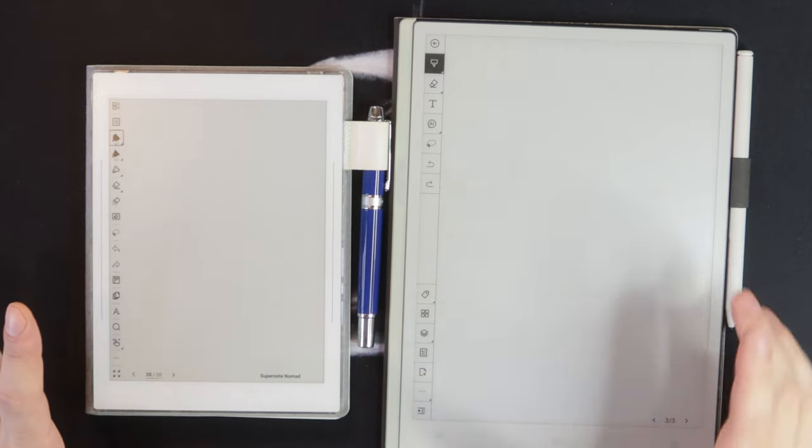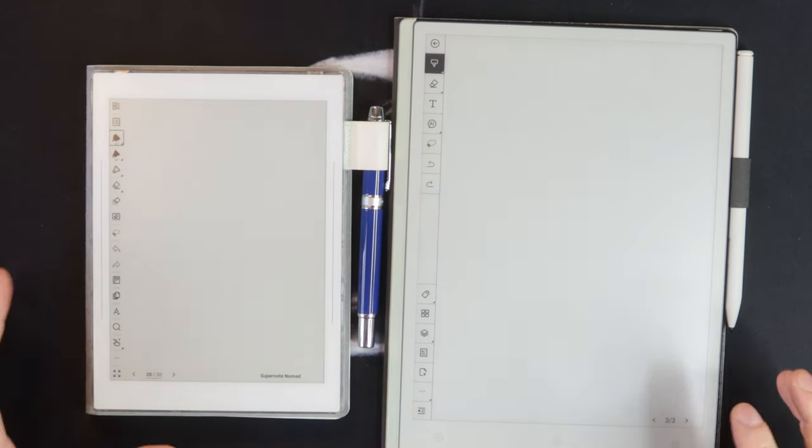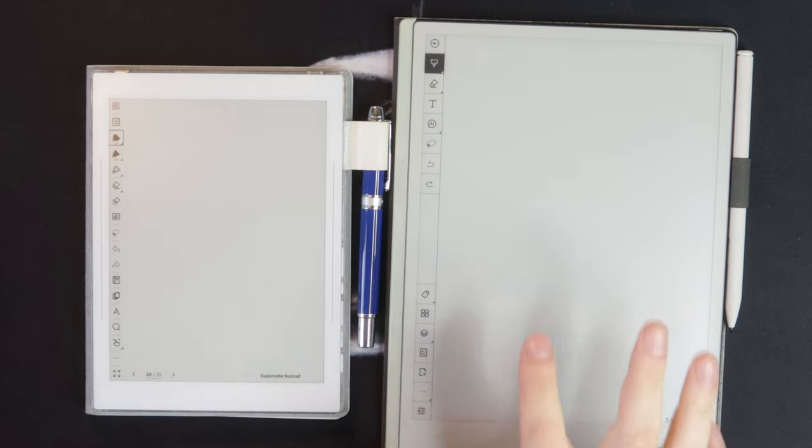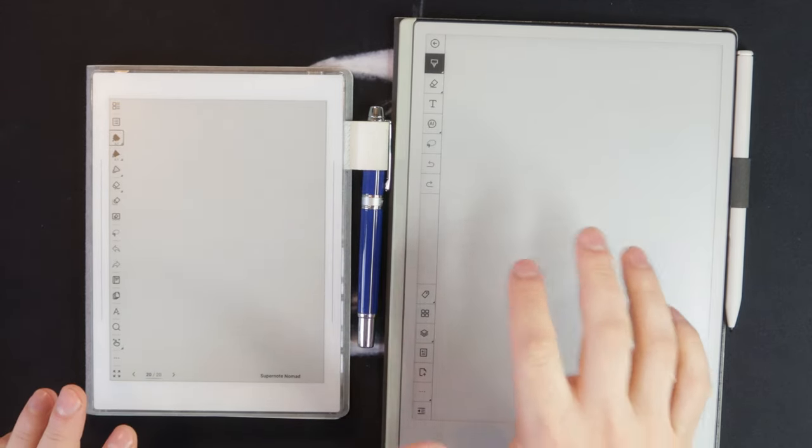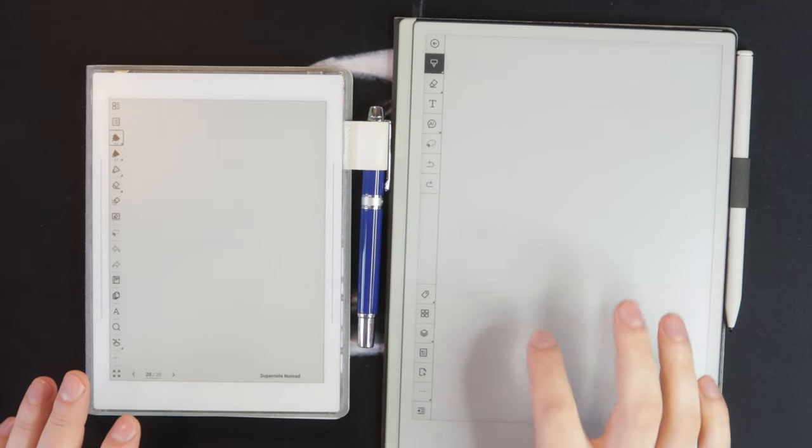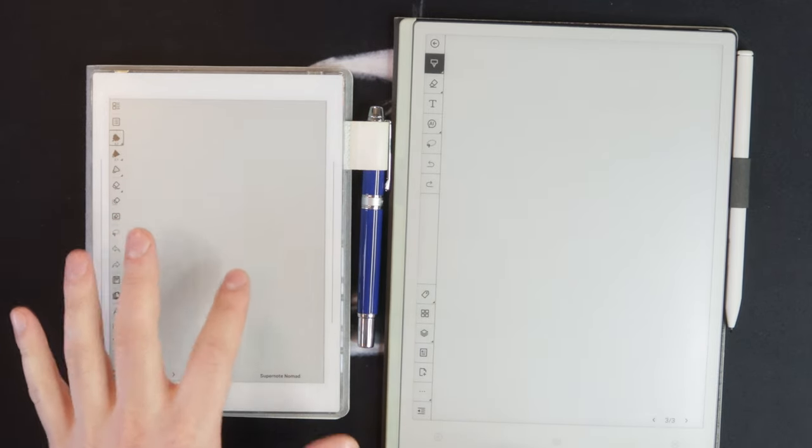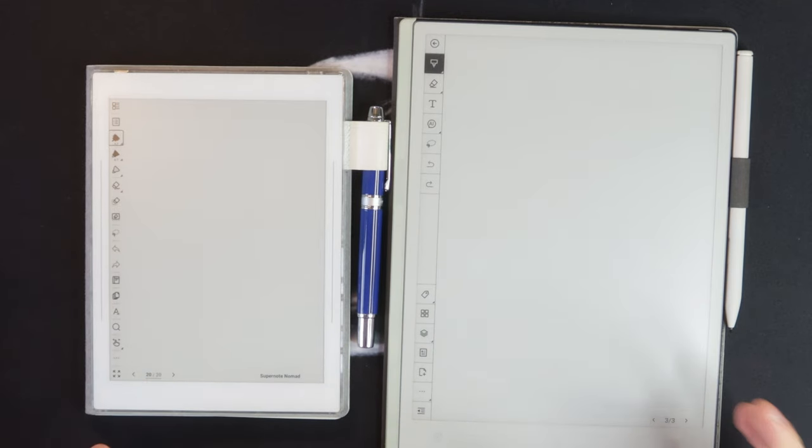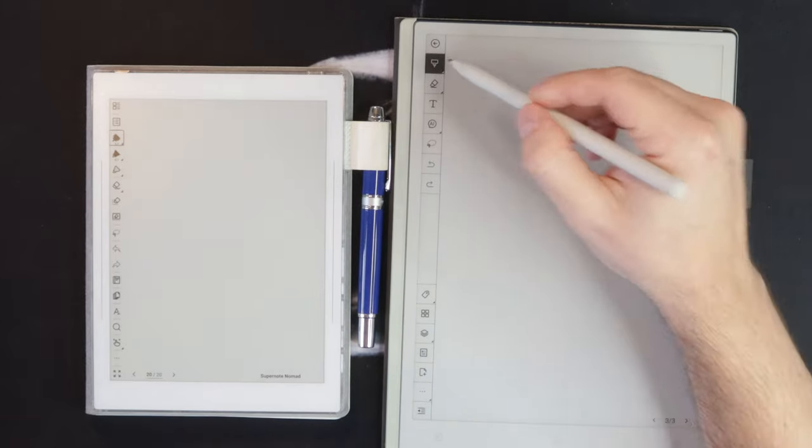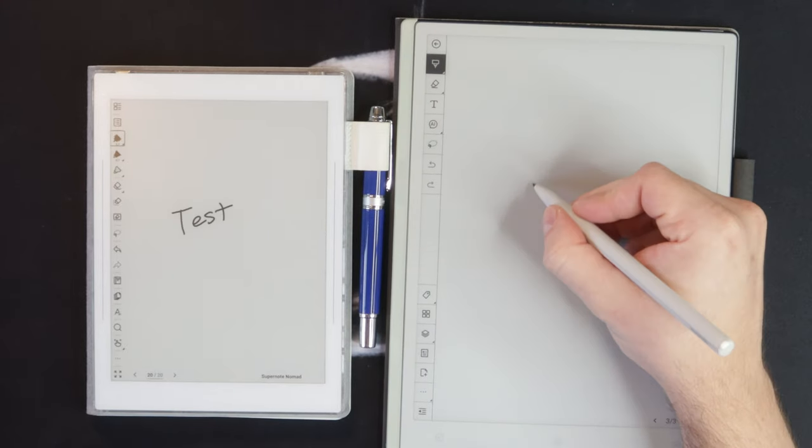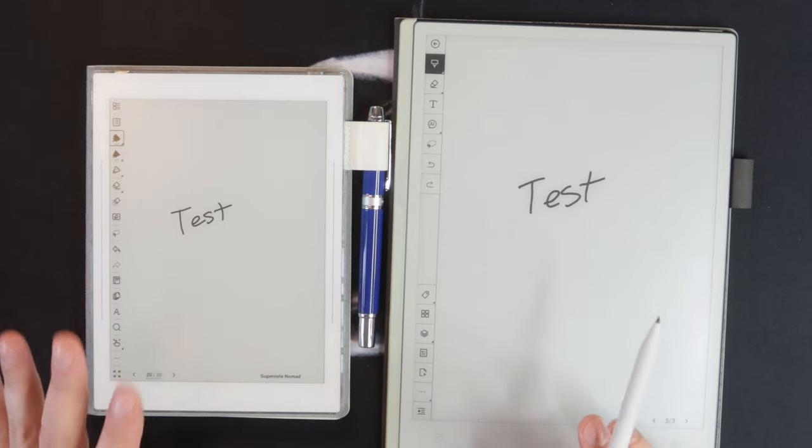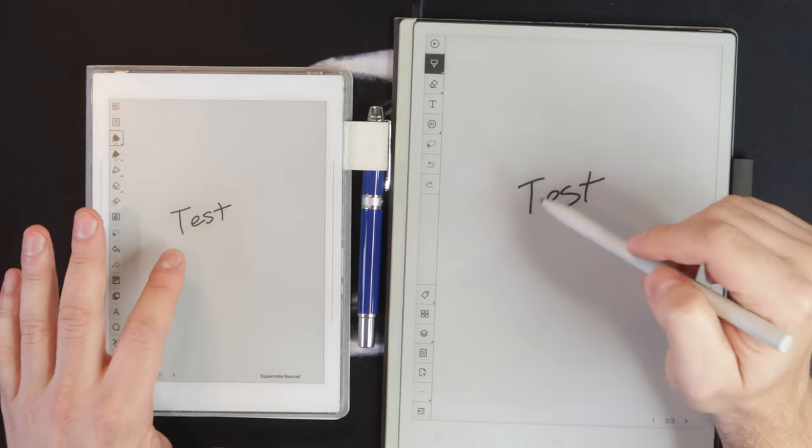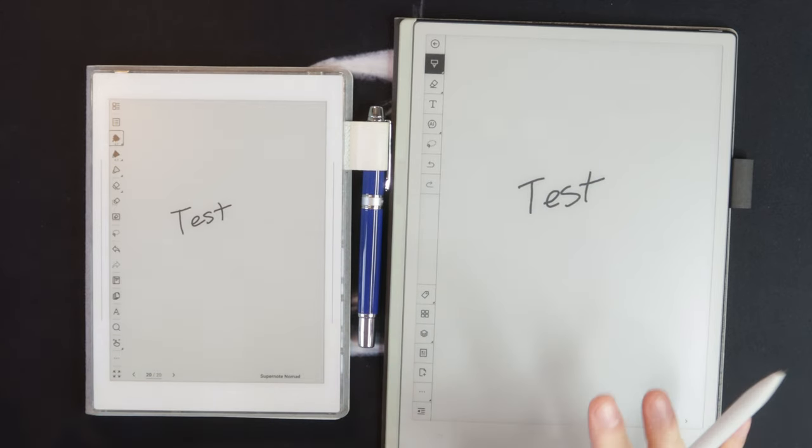Now, one interesting thing I think about the screen, let me give these both refreshes, is that the actual gray or white color on the Carta 1300 is lighter. There's almost a little bit more of a gray yellow tint to this, whereas this gives that better contrast. Part of the contrast on these screens is due to getting more black pixels, but also the relative contrast of the base screen color.